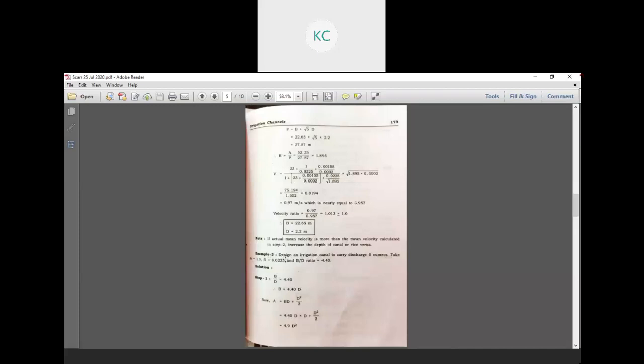Design an irrigation canal to carry a discharge of 5 cumecs. Take M is equal to 1, n is equal to 0.025, and B by D ratio is equal to 4.40.